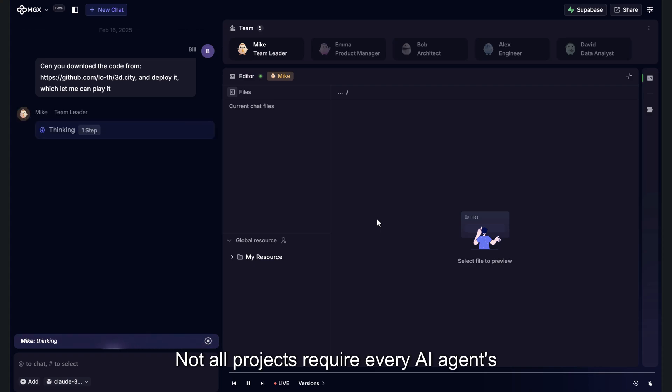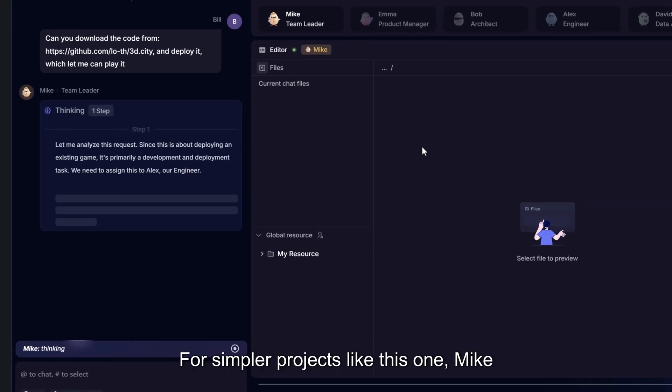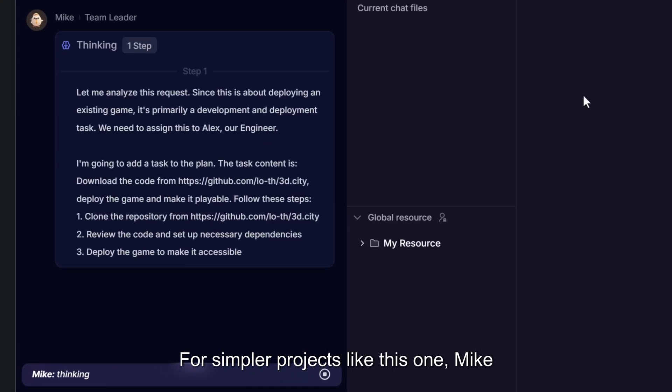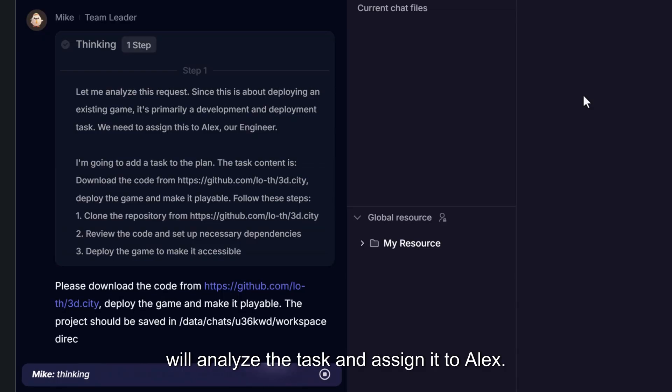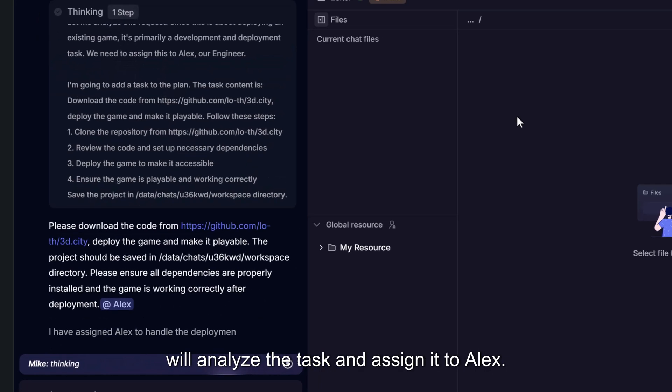Not all projects require every AI agent's involvement. For simpler projects like this one, Mike will analyze the task and assign it to Alex.